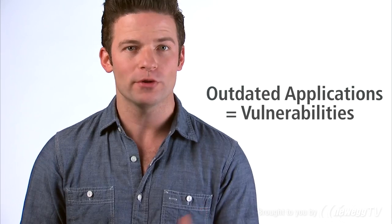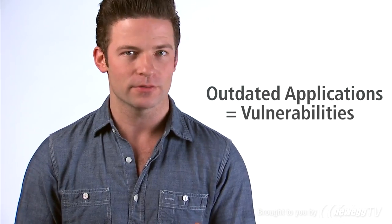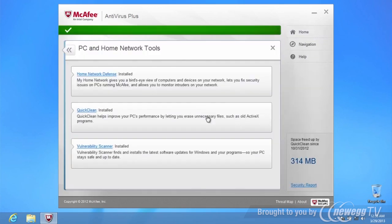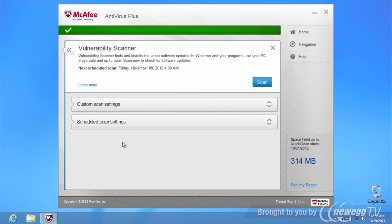New in McAfee Antivirus Plus, Vulnerability Scanner closes up security holes and keeps the bad guys out. Vulnerability Scanner looks for places in your PC that provide open doors for criminals, like outdated applications. Our Vulnerability Scanner regularly checks your PC's operating system and applications for those open-door vulnerabilities and generates a recommendation on how to close the door or get rid of them.